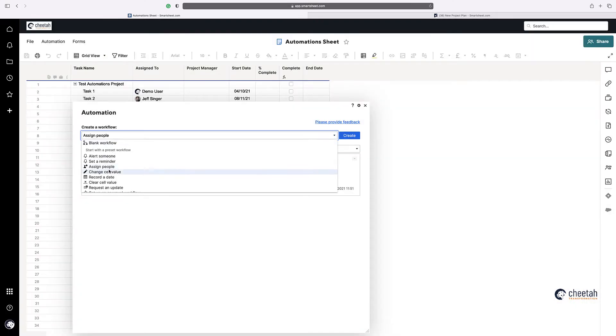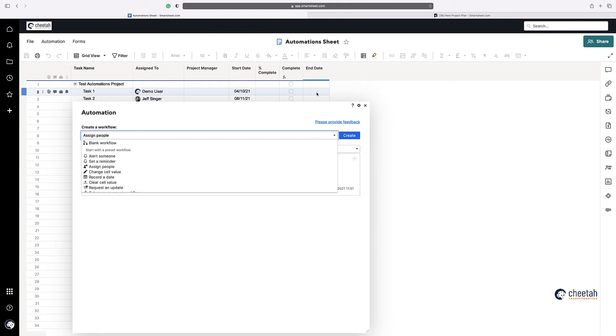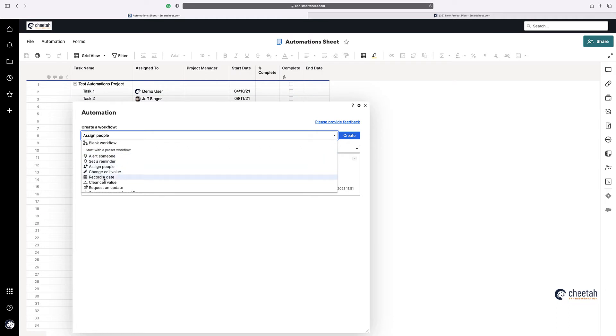So depending on the criteria within your sheet, you can actually set up a workflow to assign a person. And we can create one here quickly. And we can say, again, so we can say when a date is reached, or rows are added or changed, or just change or just added. We can just say when rows are added, and then assign people. So assign people to be assigned to, or project manager. So depending on what you've got that in your sheet. And then you can set a certain person to that if you want to. So they're quite straightforward. The next one is around changing a cell value.